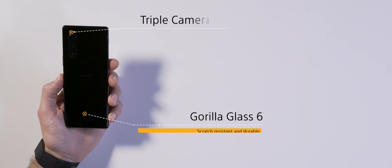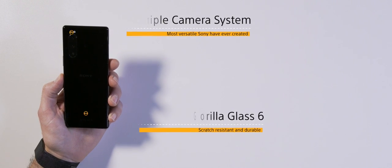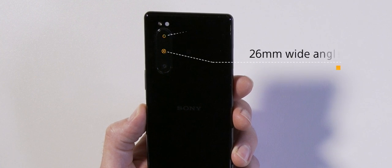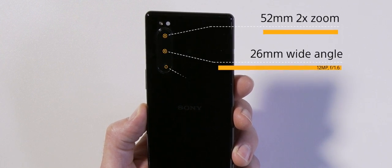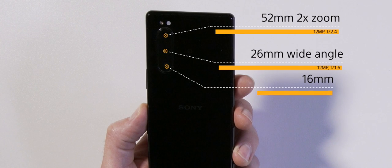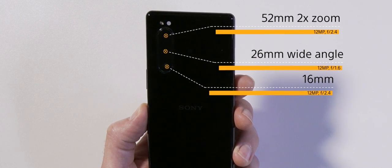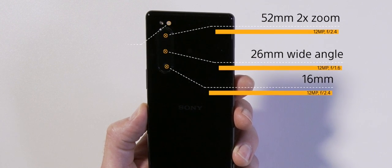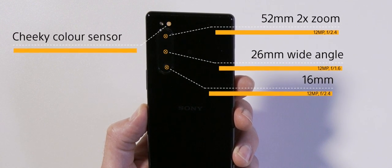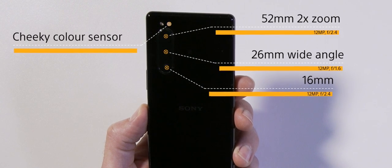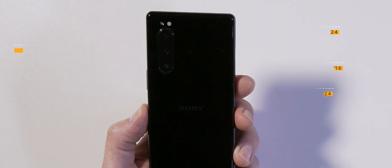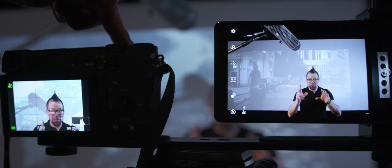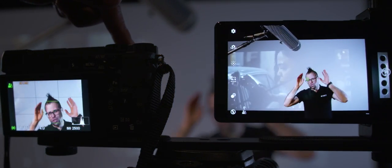Round the back, we're greeted with more Gorilla Glass 6 and Sony's extremely versatile triple camera system. Consisting of a 26mm wide-angle lens, a 52mm 2x optical zoom, and a 16mm ultra-wide lens. As well as a cheeky little colour sensor at the top to ensure that white balance is always correct so you can capture the true-to-life colours. You also benefit from Sony's professional alpha camera tech in here, with features like eye autofocus.